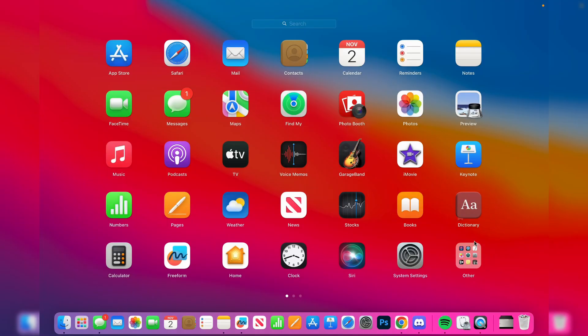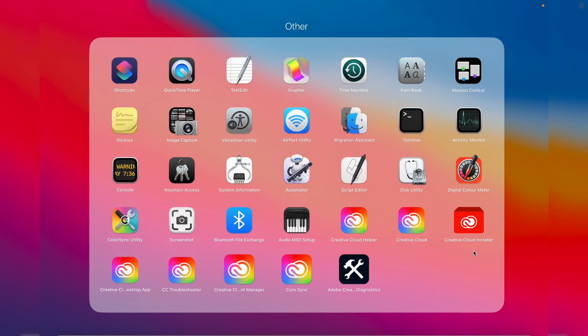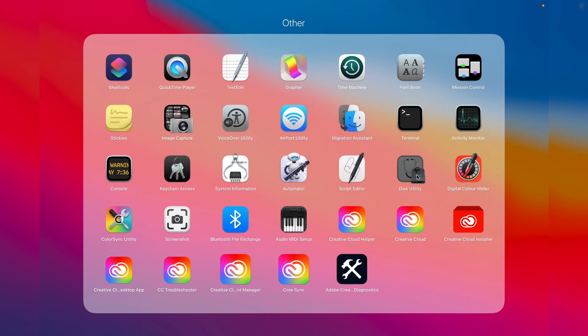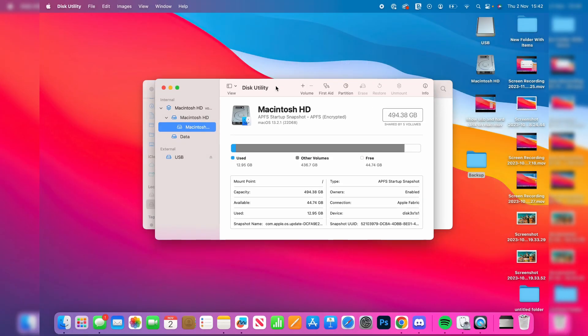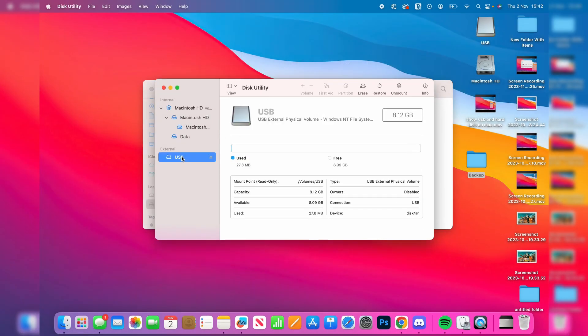In your launchpad it's in other and you can then click on disk utility. Then head over to the left and find the drive you're having a problem with. Once you've selected it you need to go up to the top and press on erase.